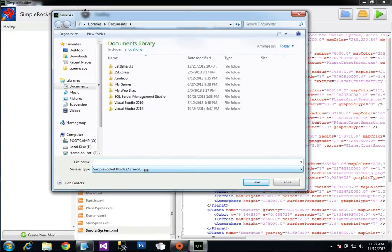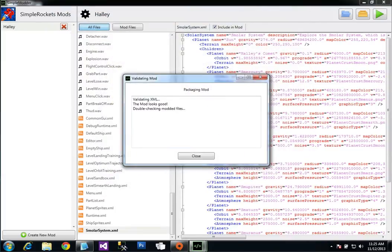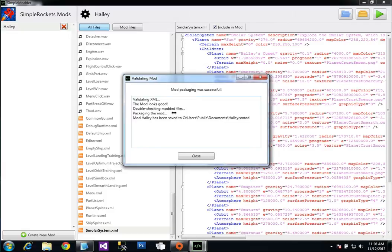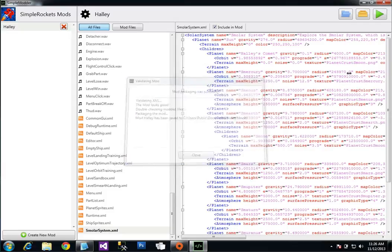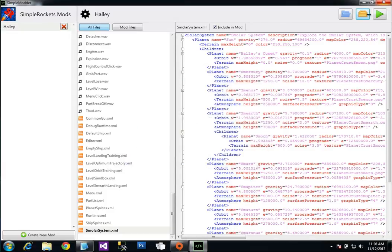And it's going to have all the files in your mod compressed into one file. And I'm just going to call this Haley. Save that. And then it does some checks to make sure your mod is okay. Make sure that your XML looks okay. So you can close this.